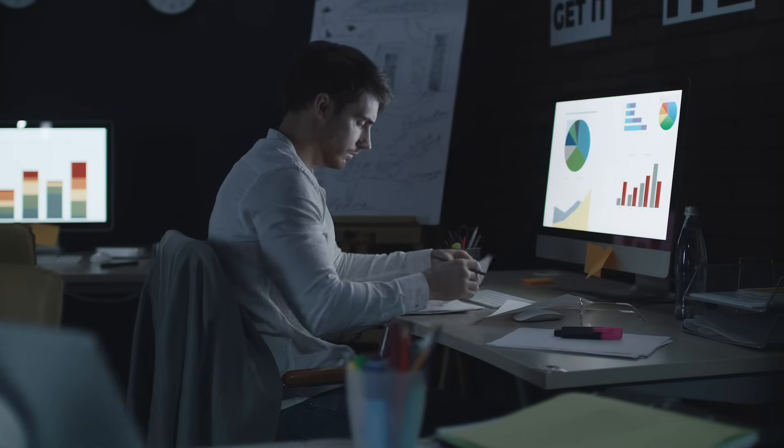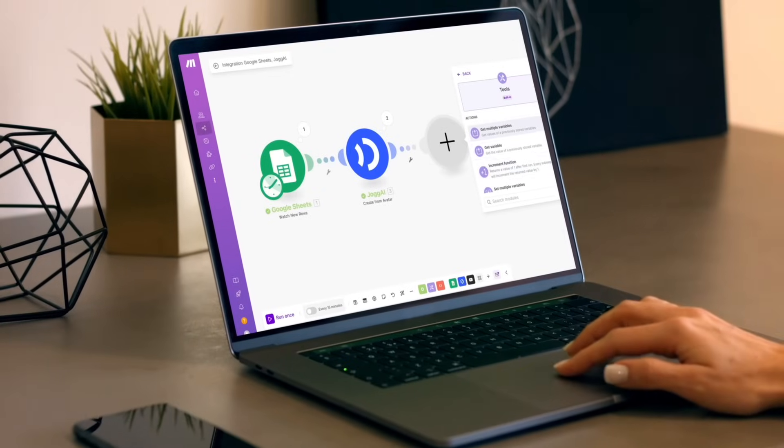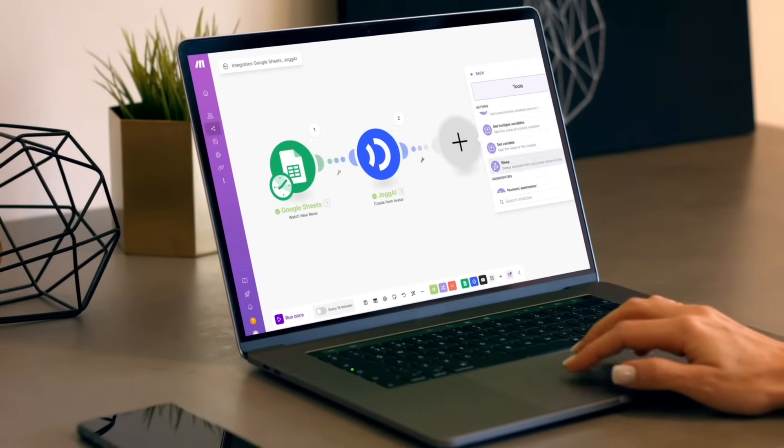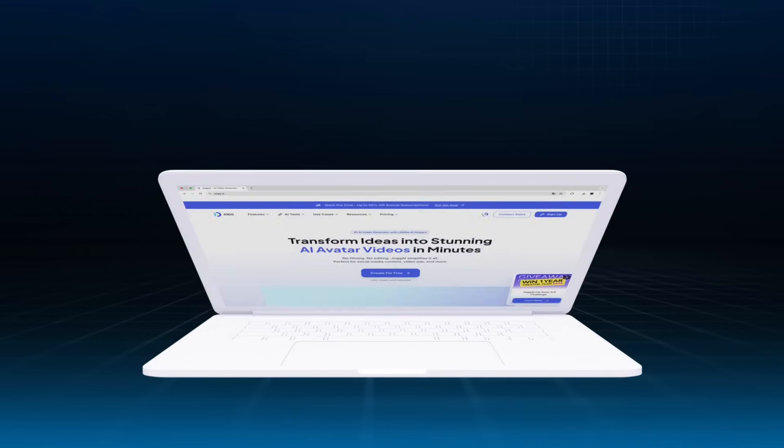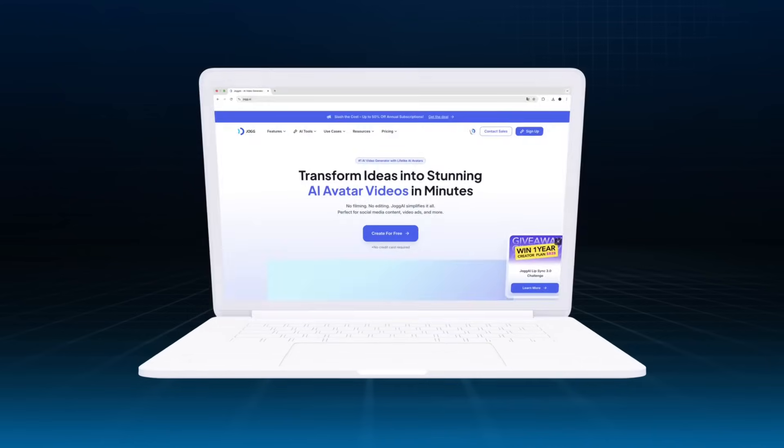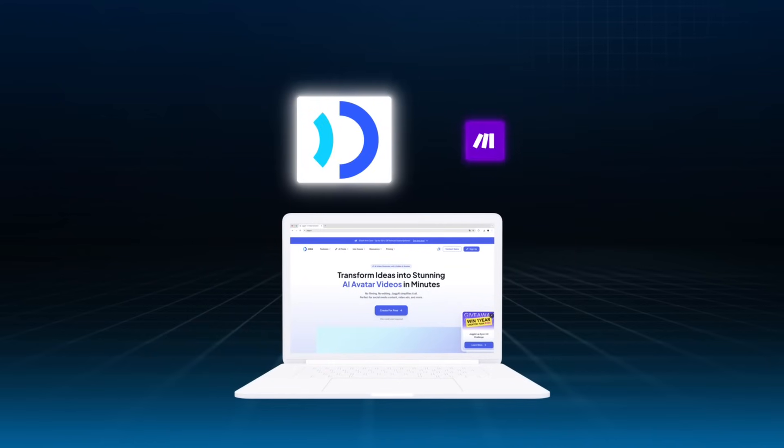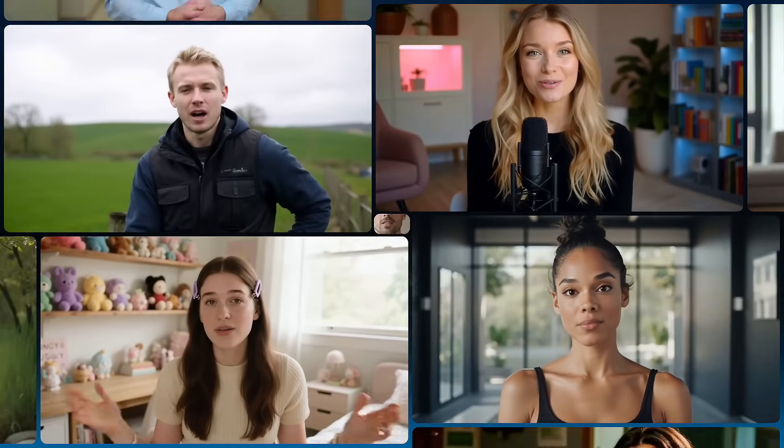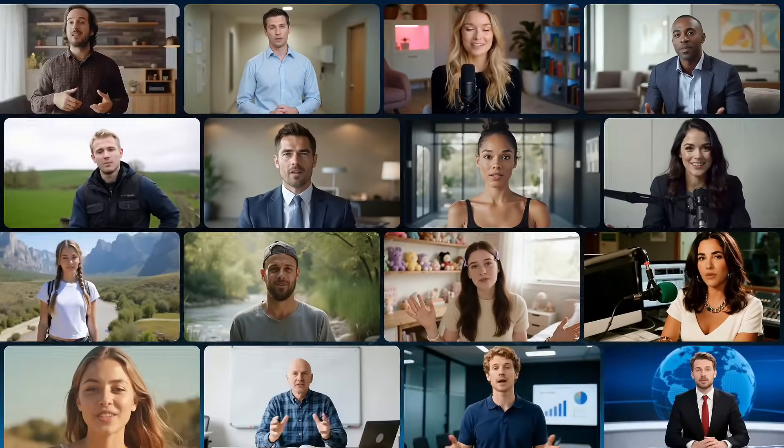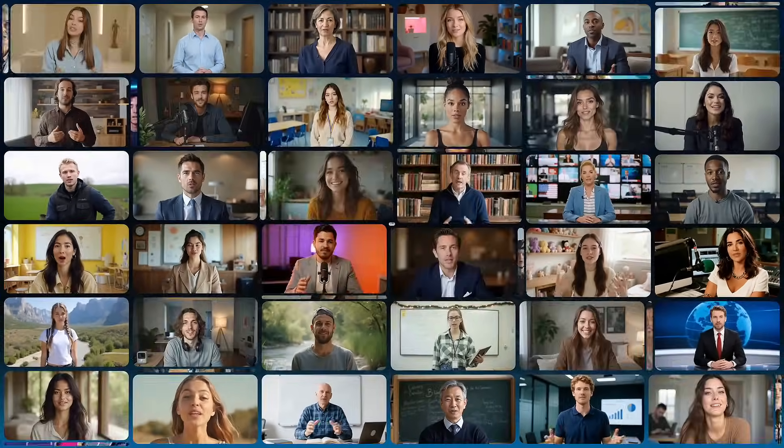Whether you're a marketer, operator, or busy entrepreneur, now is the time to embrace no-code video automation. So what are you waiting for? Sign up for Jogai, grab your API key, connect it with Make.com, and launch your very own AI-powered video factory today. Create once, scale infinitely. See you in the next one.